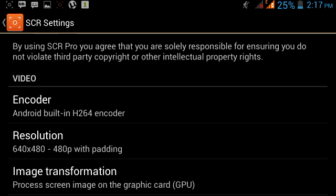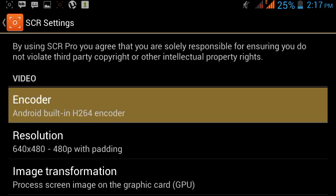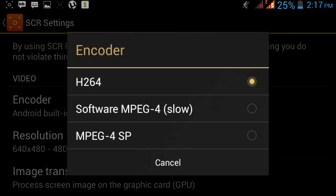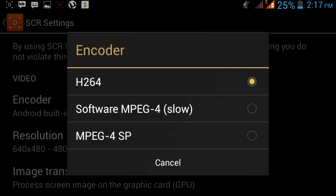First, you have to go to Encoder. There is Software MPEG-4, H264, and MPEG-4 SP. You have to click on H264.